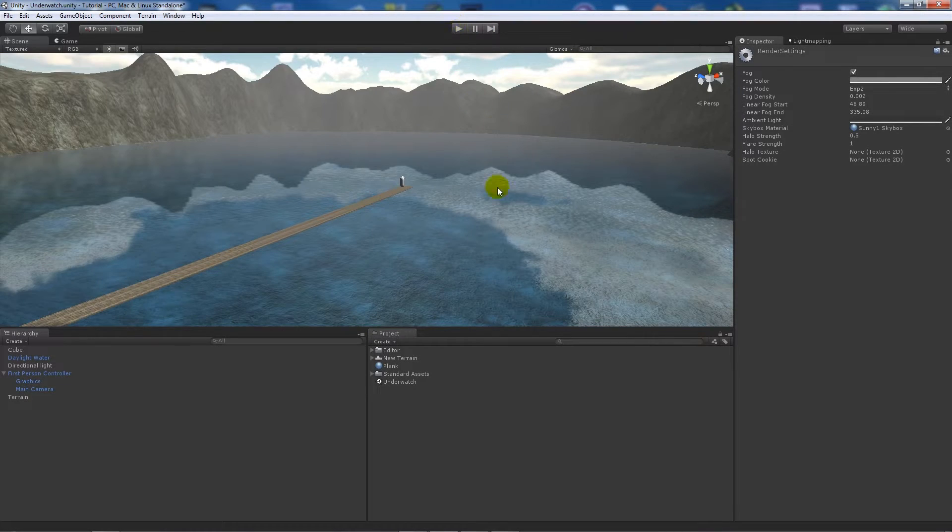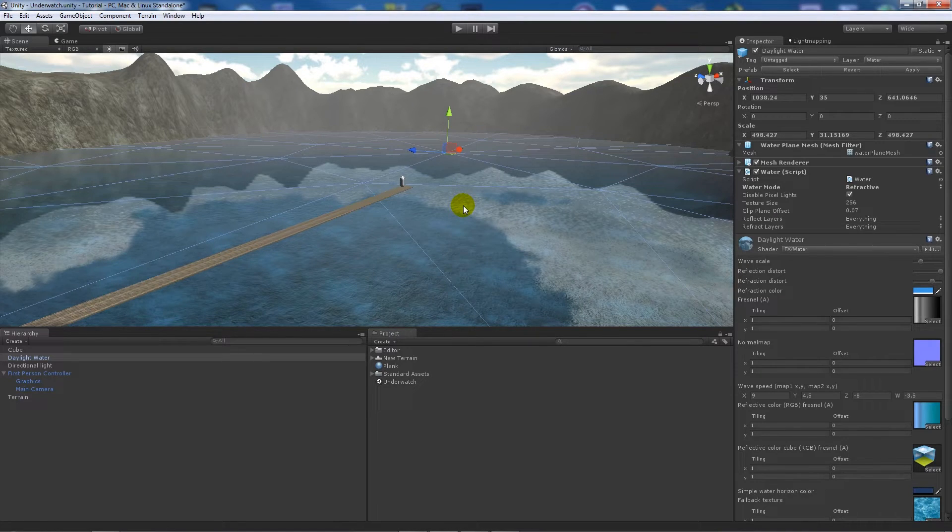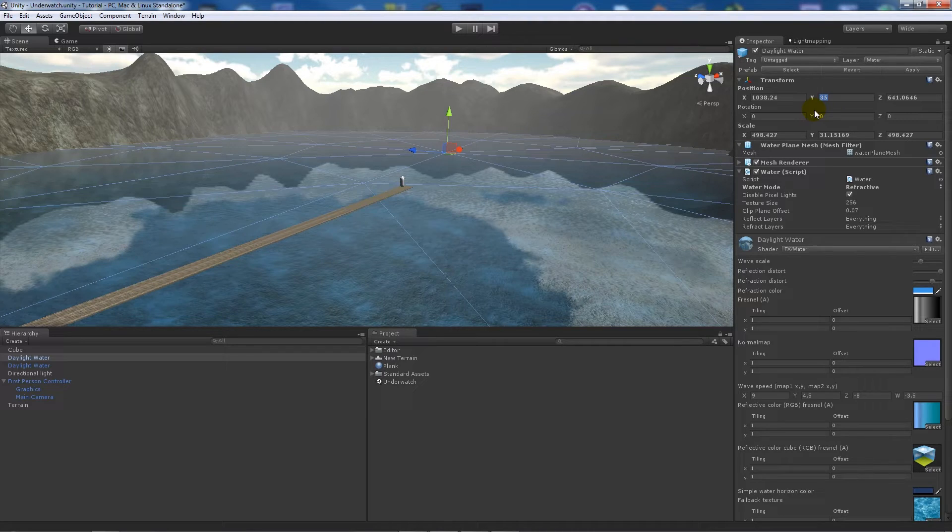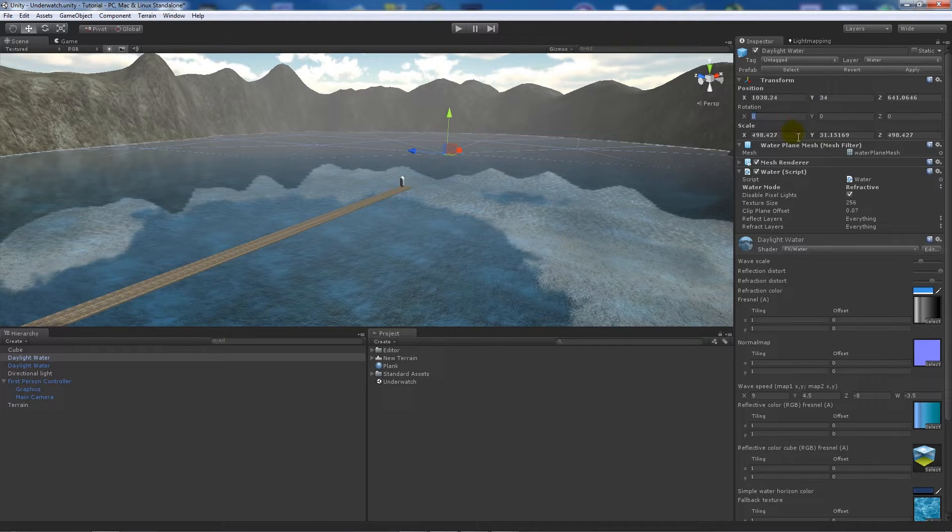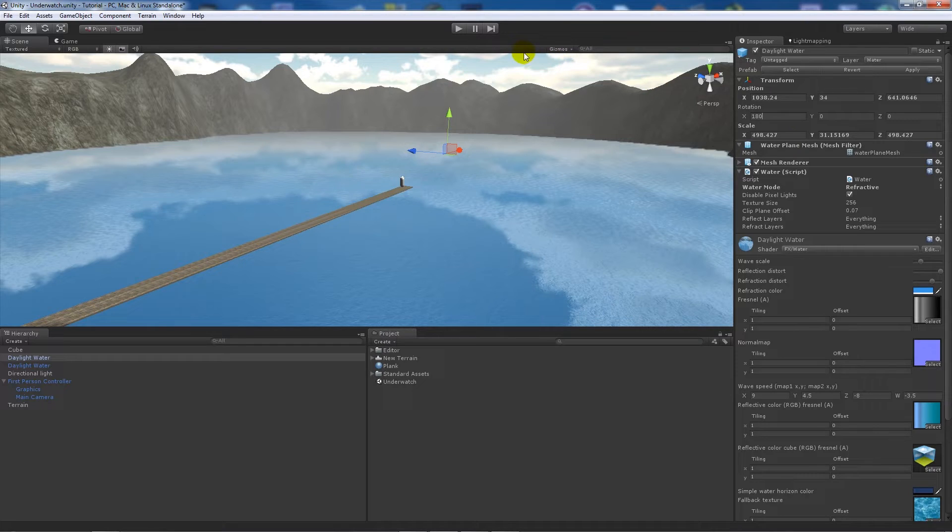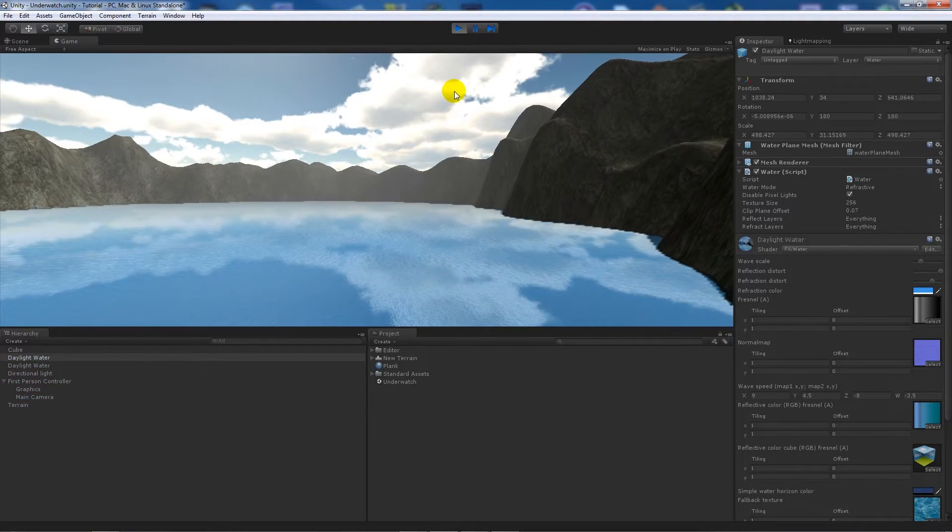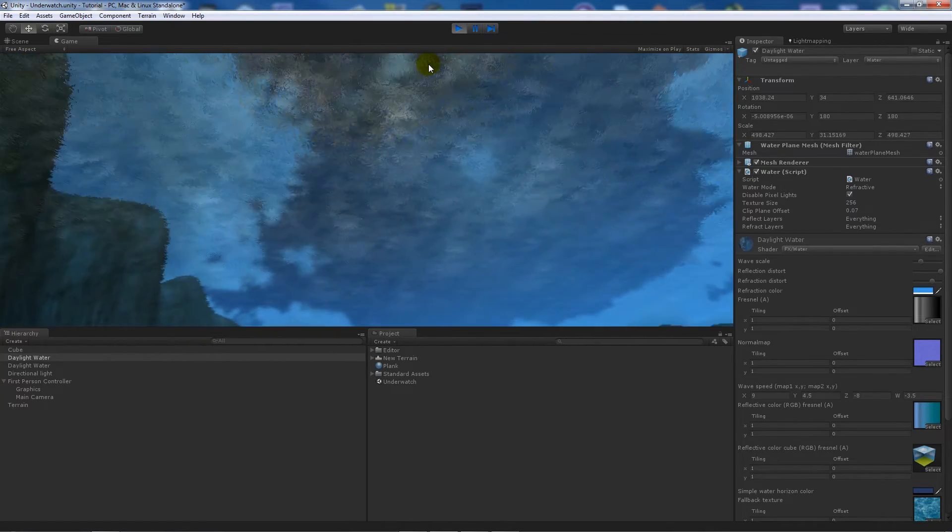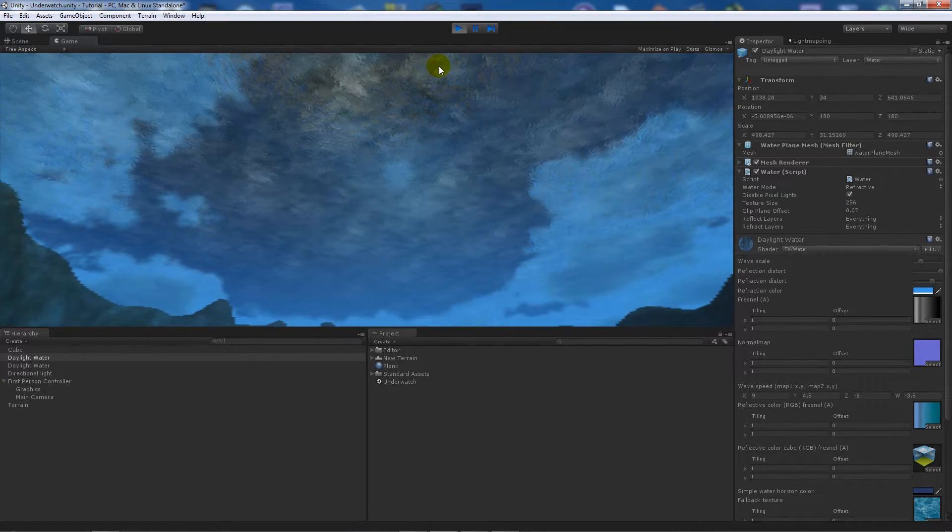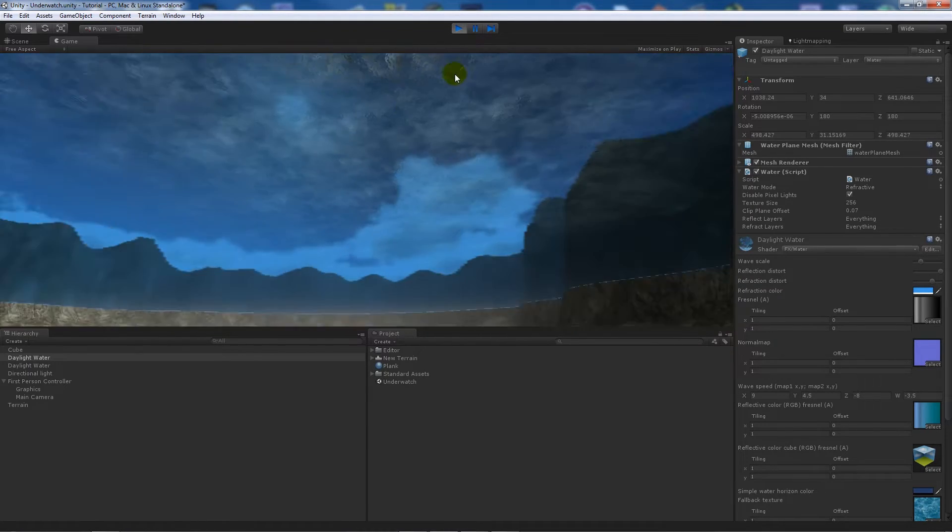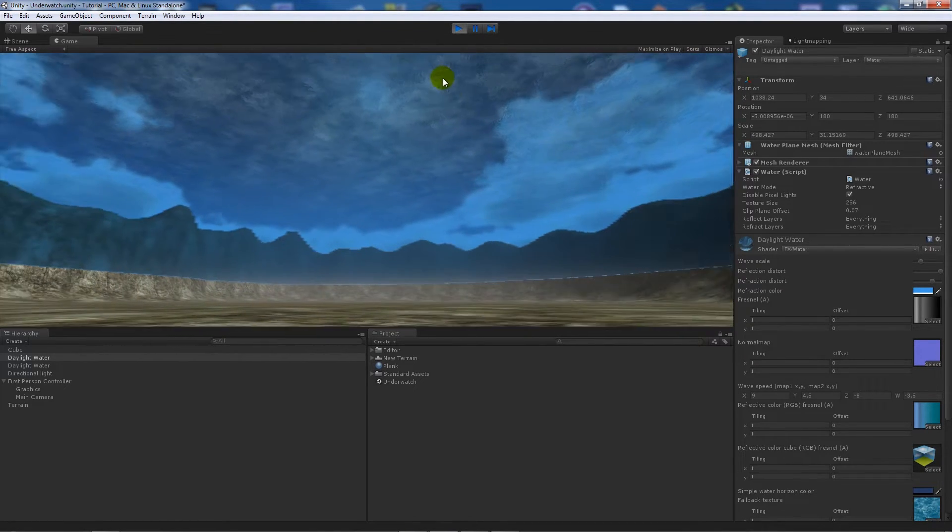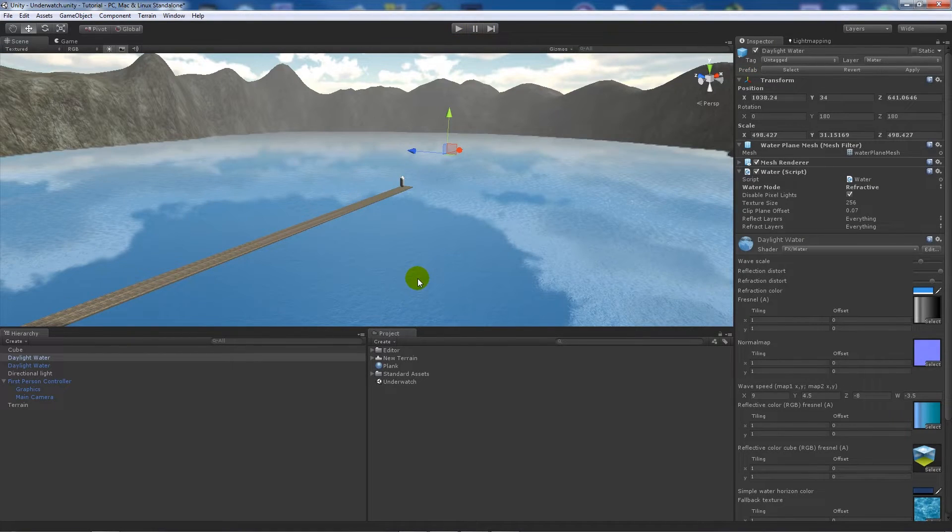First off, what we'll do is we've got daylight water here. If we press Ctrl D and duplicate that, we'll set its Y position to 34 so it's just slightly below our current water plane. And if we set its X rotation to 180 and then play the actual scene again and jump in, it actually looks like we see the water and we can see the sky from the top, so it gives the illusion that we're underwater a little bit.